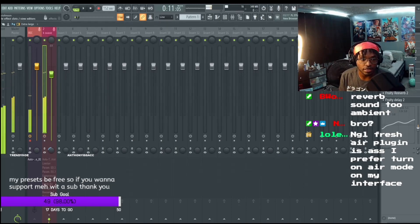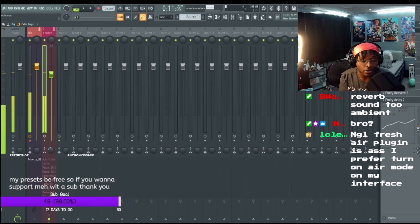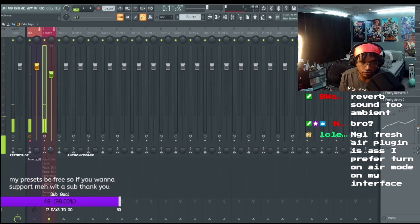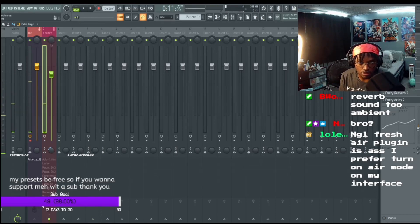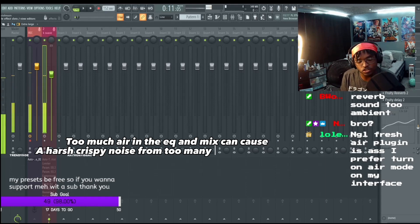So it's not hella reverb. I got air on in my interface and I use fresh air. It's all about just not adding in too much fresh air to your preset.